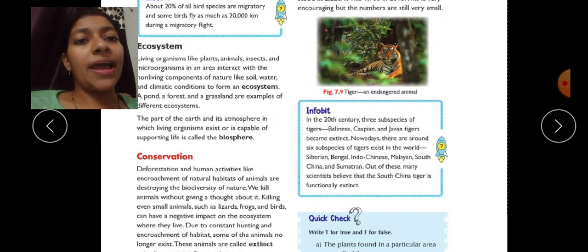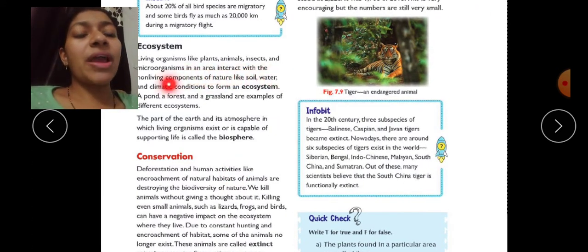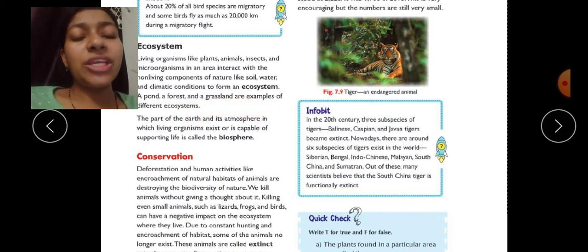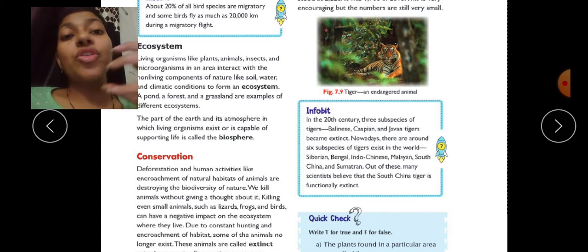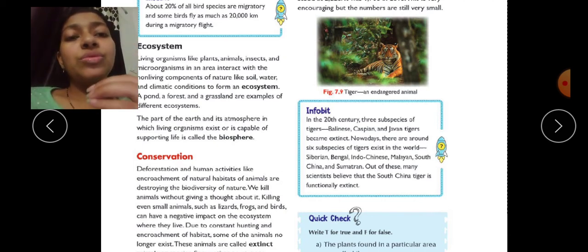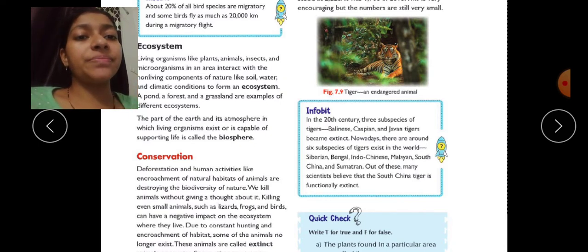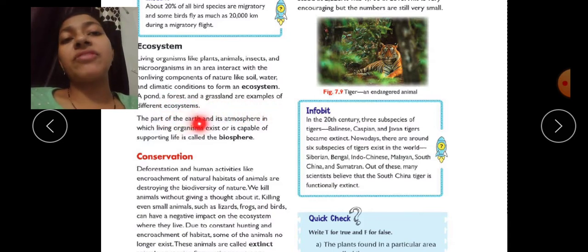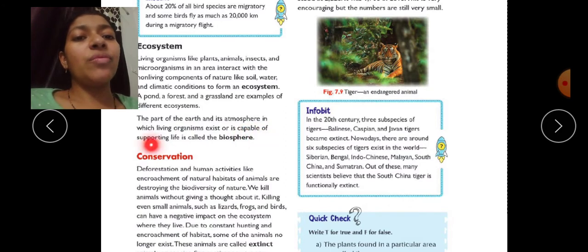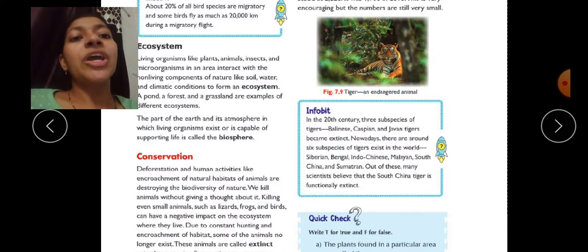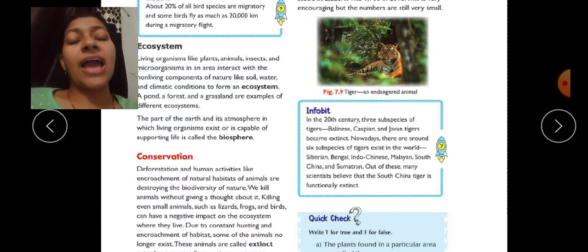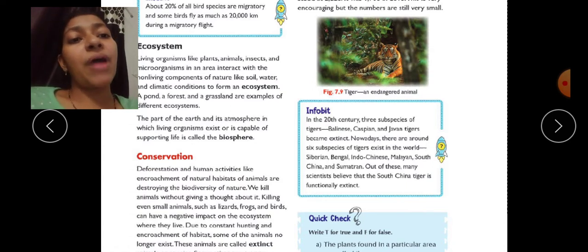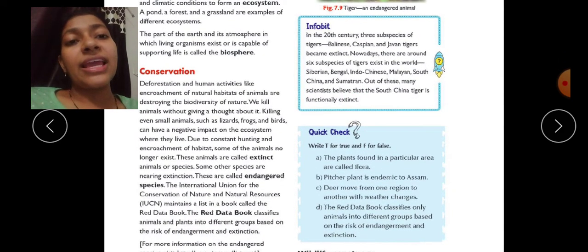Now, ecosystem. Living organisms like plants, animals, insects, and microorganisms in an area interact with the non-living components of nature like soil, water, and climatic conditions to form an ecosystem. A pond, a forest, and a grassland are examples of different ecosystems. The part of the earth and its atmosphere in which living organisms exist or are capable of supporting life is called the biosphere.